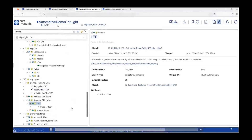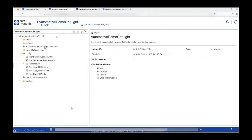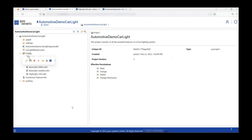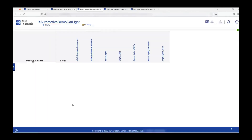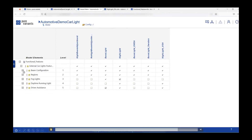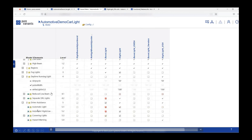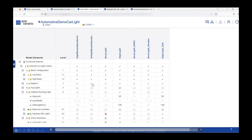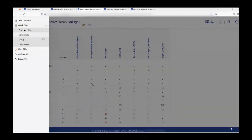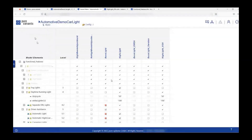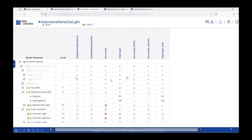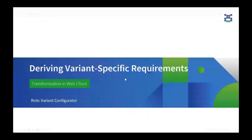Now I would like to compare the different variant models. I go back to my configuration space and click on the matrix view. Once the matrix view opens, on the left-hand side you can see all the model elements — parent features, child features, attributes, and the values these attributes hold — whereas on the right-hand side you can see the different variant models and the features which are part of each of them. I can also make use of the filter functionality and pick 'Differences', which shows how the different variant models differ from each other.